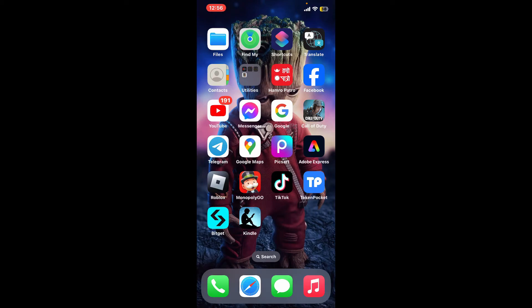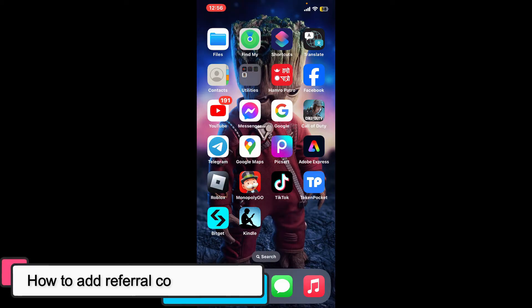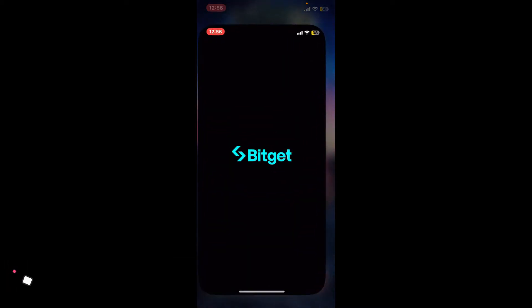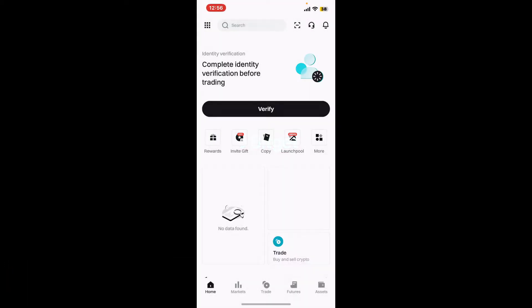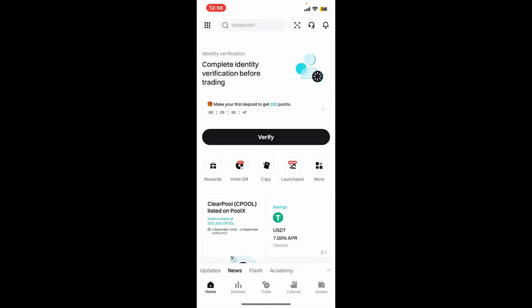Hi everyone, welcome back to another episode of Tech Basics. In this video, we will be learning how to add a referral code on Bitget.